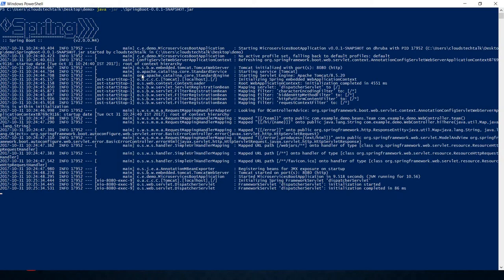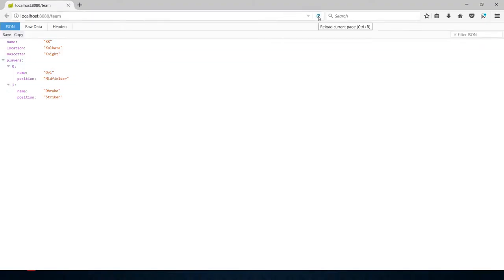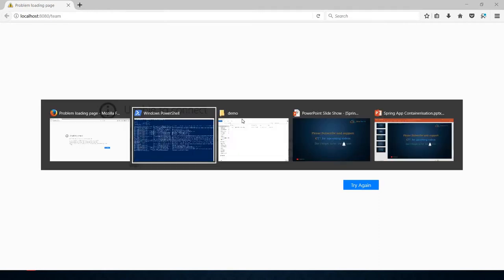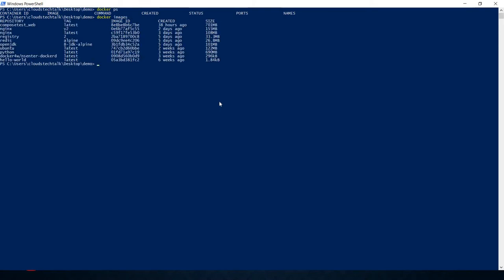Let's go back to PowerShell and stop it by pressing Ctrl+C. Now if we try to call the API again, it is not responding and will eventually time out. Let me also show the Docker status — running docker ps shows nothing is currently running, and docker images shows the available images with no Spring-related application yet.